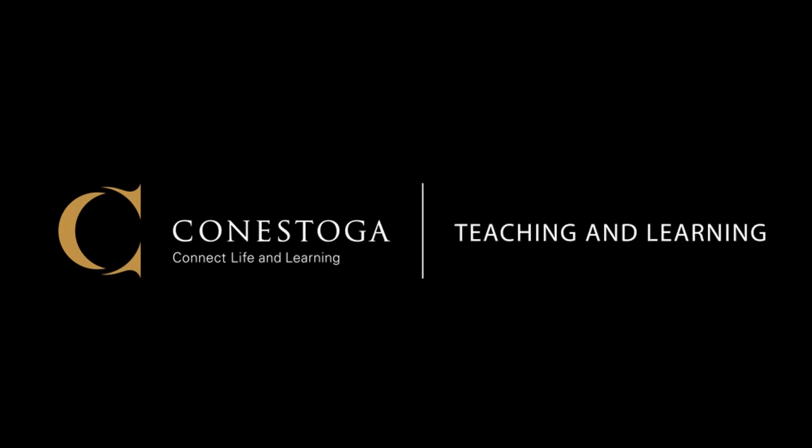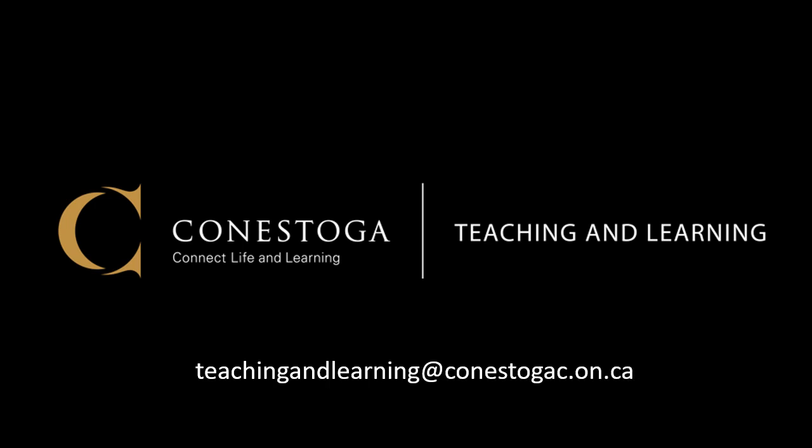For more help, reach out to teaching and learning at conestogac.on.ca.